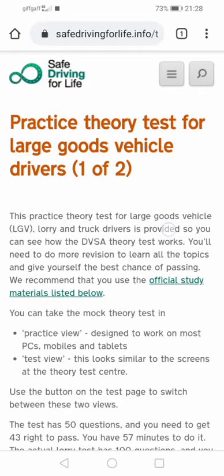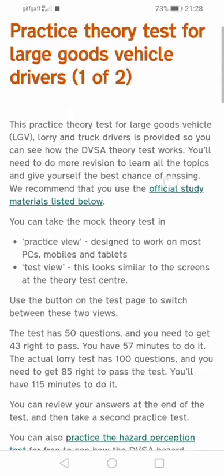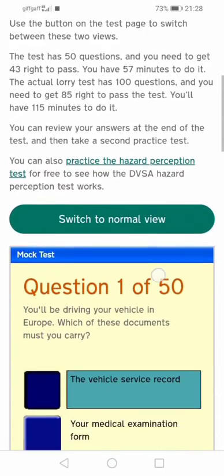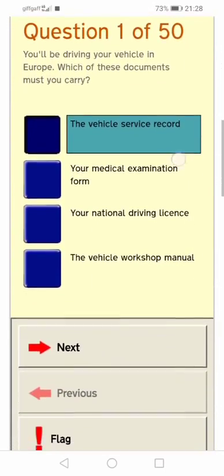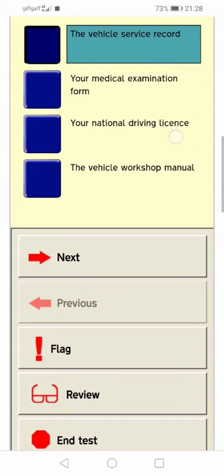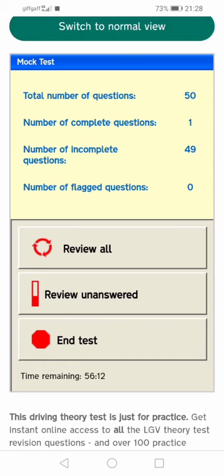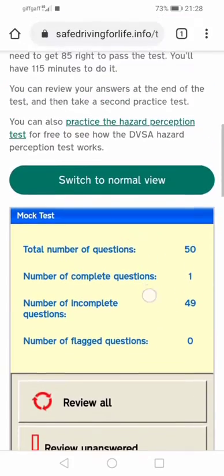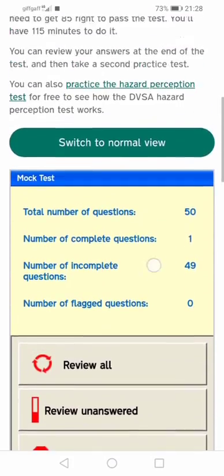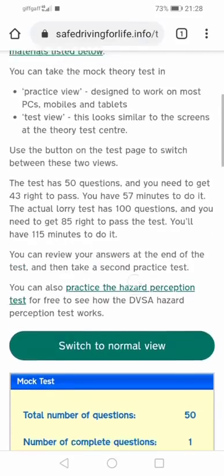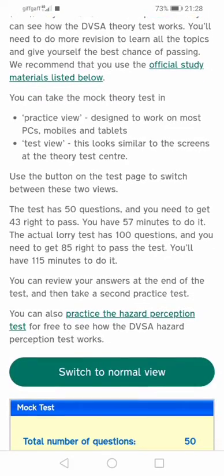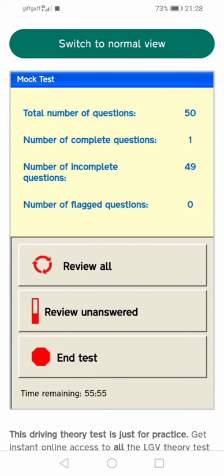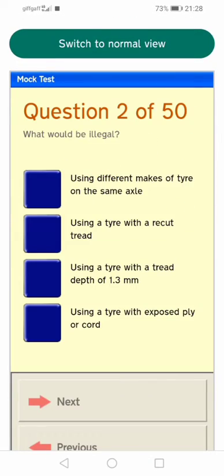This is roughly how the theory test works itself. It looks similar to the actual test interface — you can move it up and down, flag questions, press next, end the test, or review unanswered questions. This is similar to how the actual theory test page will look, and as you can see I'm moving up and down — this is roughly how it would look when doing your theory test.